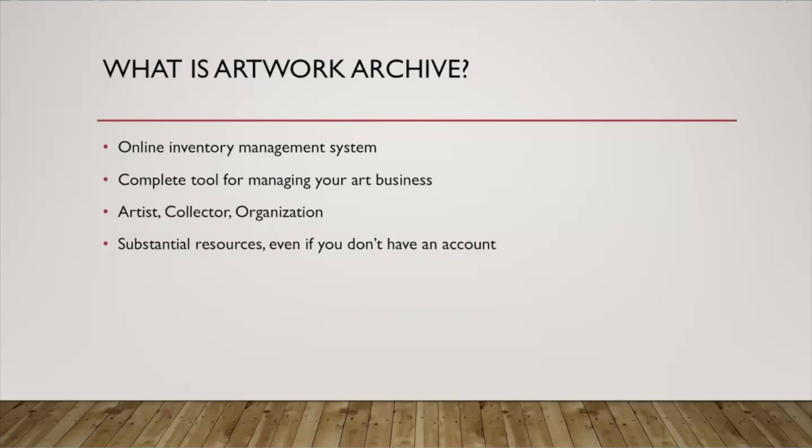The other thing to mention is that Artwork Archive has a substantial database of resources for artists. Even if you don't have an account, I highly suggest checking that out. I will link to that at the end of this video.